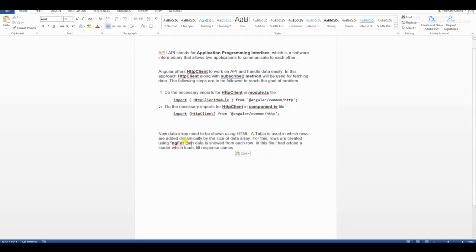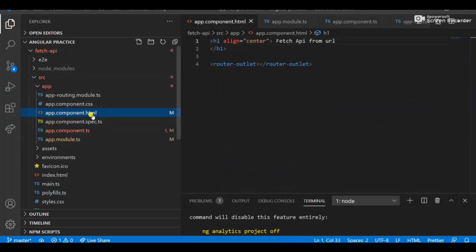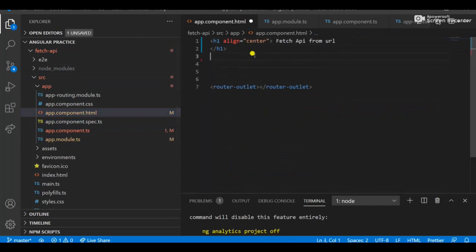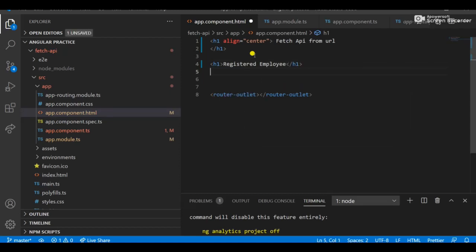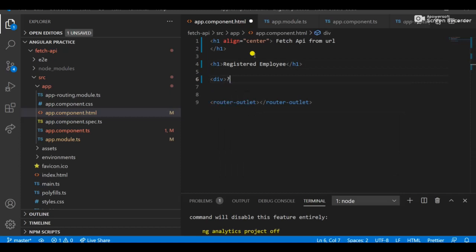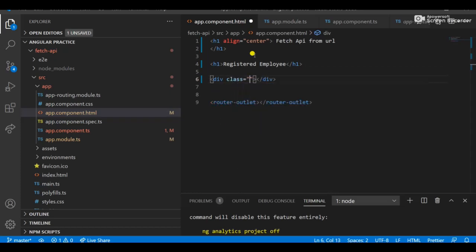Now render the API data into an HTML table using ngFor — this is the loop. We get all the responses from the API. In the HTML, I'm adding a heading 'Registered Employees', then a table. First I create a loader inside a container div with Bootstrap class 'd-flex' and 'justify-content-center' for the spinner.